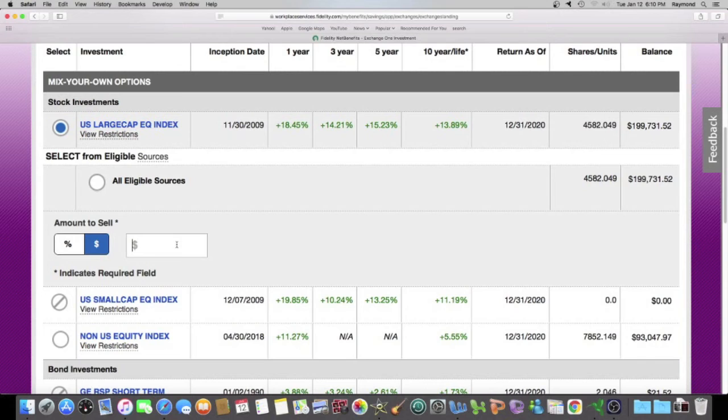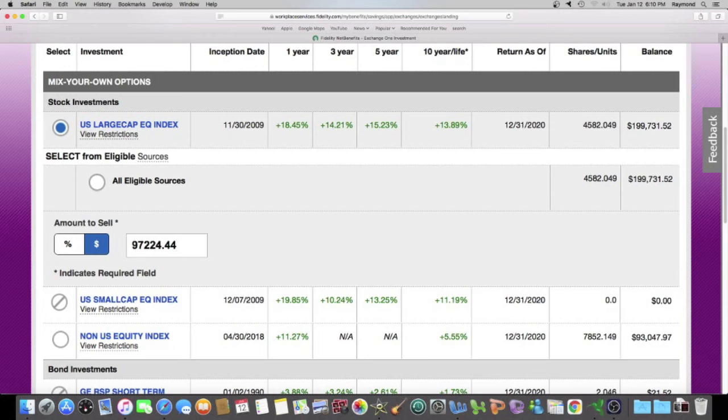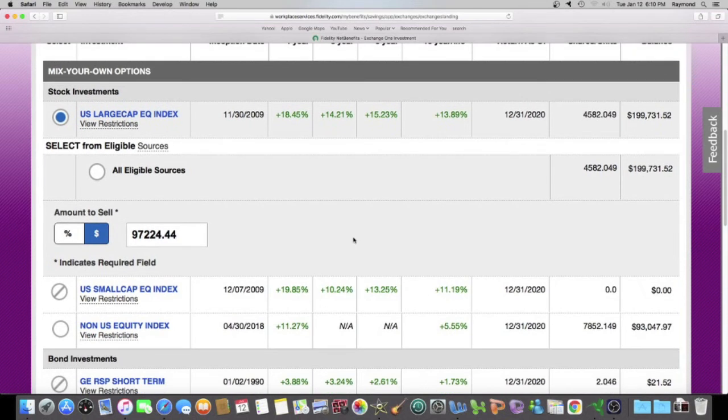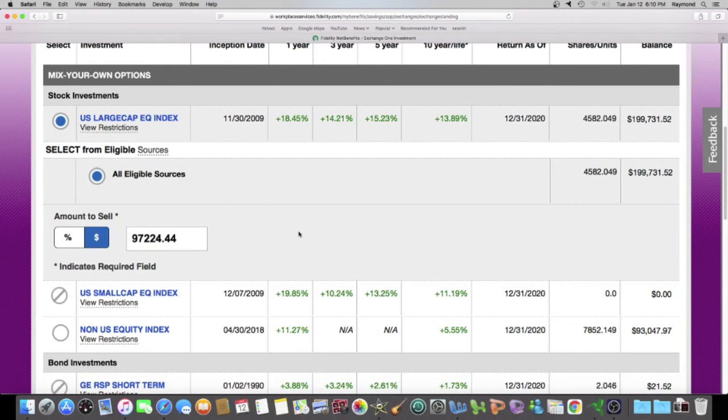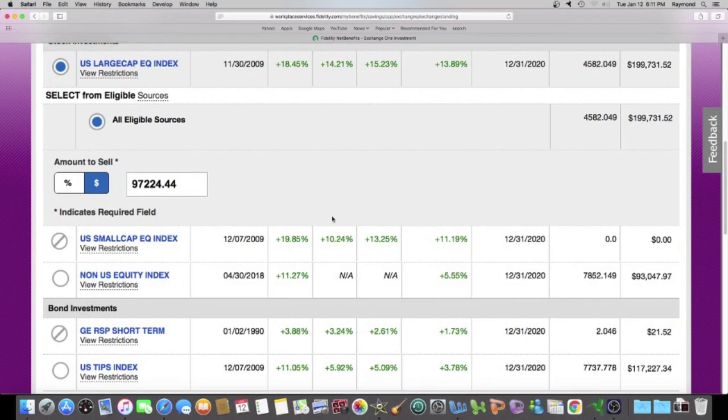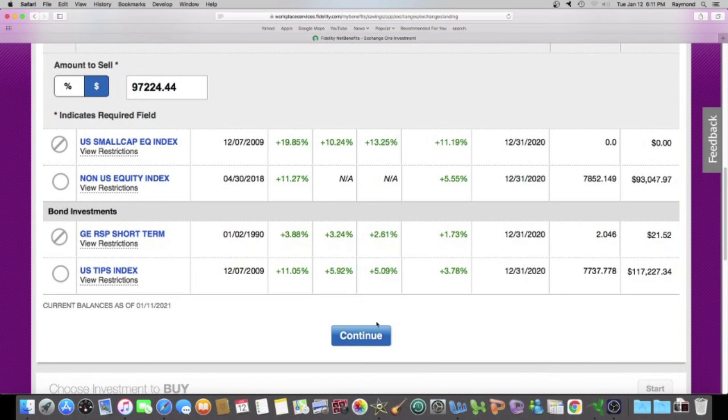I know I want to sell $97,224.44. So let me type that in. So that's the amount I want to sell. You have to click on all eligible sources. If you don't click on this, you're going to get an error. So this is something you always have to click on. And we're going to hit continue.